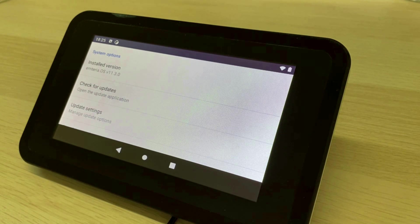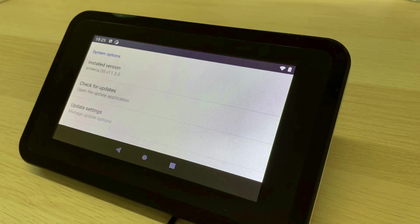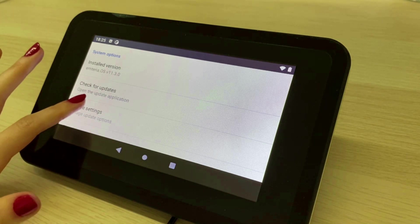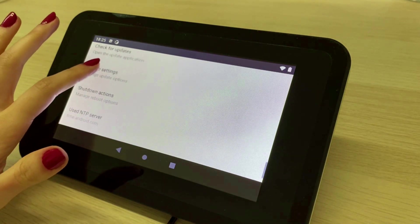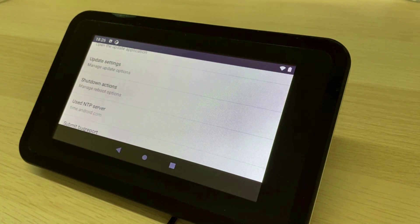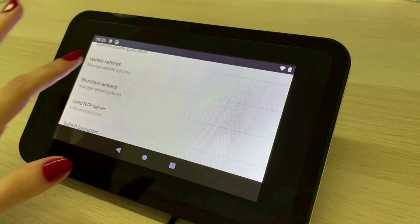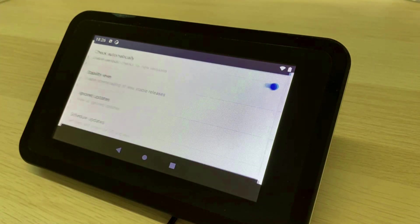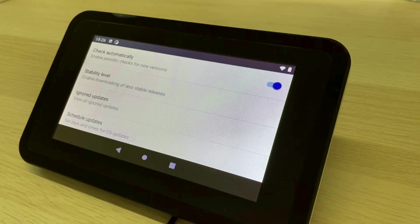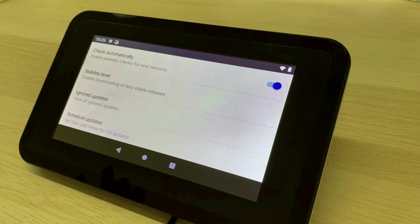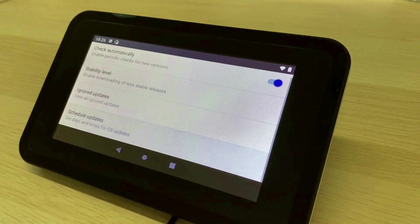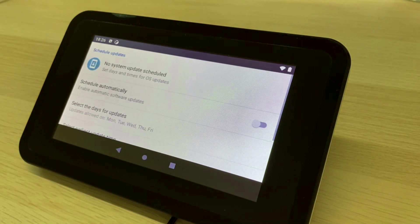When the system is about to be updated you will always receive a pop-up notification. In addition you can also set up a variety of update related configurations. For example if you're actively using the system you can postpone the update process and you can also set up times that you do not want an update.